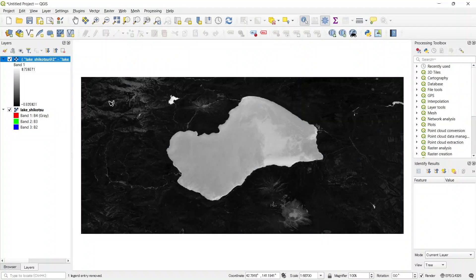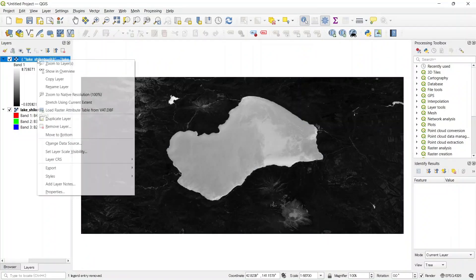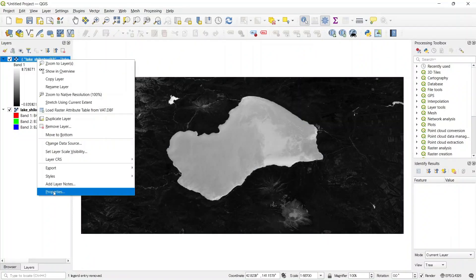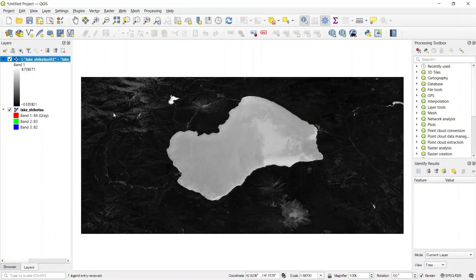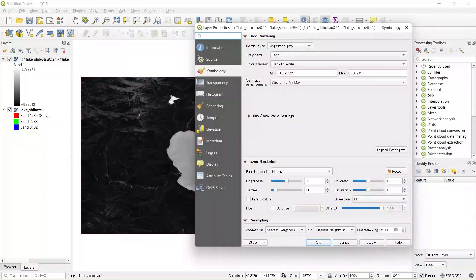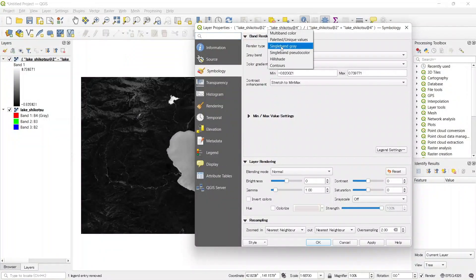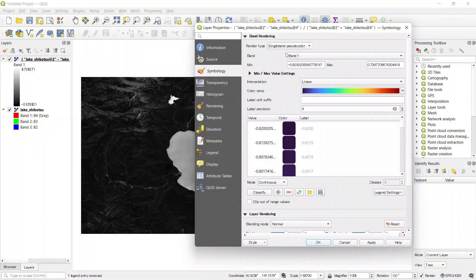Now let's do some symbolization to make it look nice. Go to Properties, then Symbology, and from the render type go to Single Band Pseudocolor.